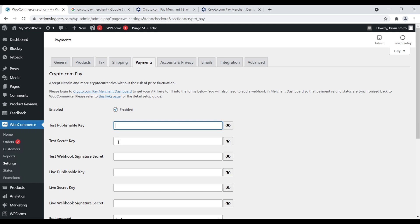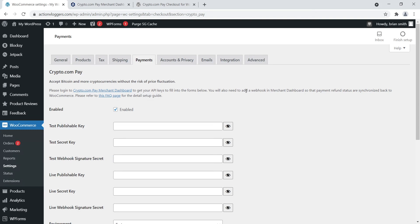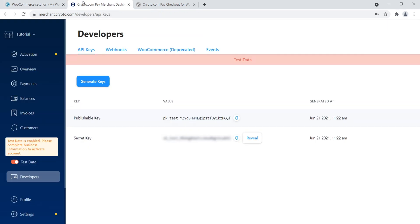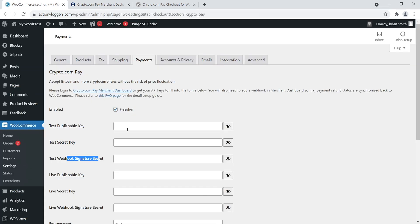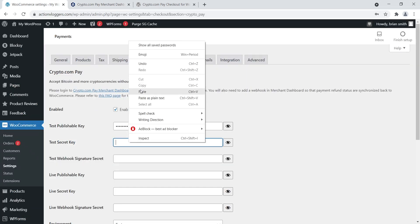Now let's get everything set up and connect your WooCommerce website to your Crypto.com merchant account. We're going to need a publishable key, secret key, and webhook signature key to get everything working properly. Navigate back to your Crypto.com merchant account. For the publishable key, just click on developers and it's right there. Since this is all test data, you can just try everything out. Click copy and then navigate to your WooCommerce dashboard and paste it in. Now we have our test publishable key. For the secret key, go ahead and reveal that, copy it, and paste it in as well.